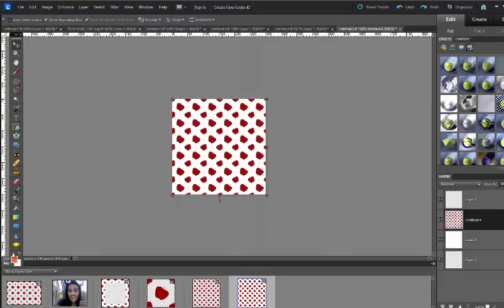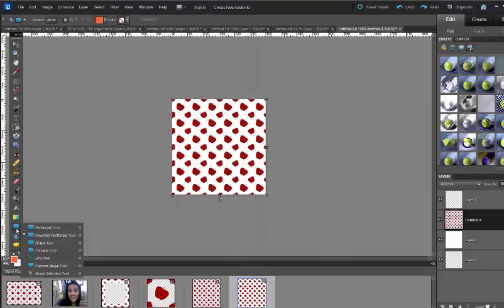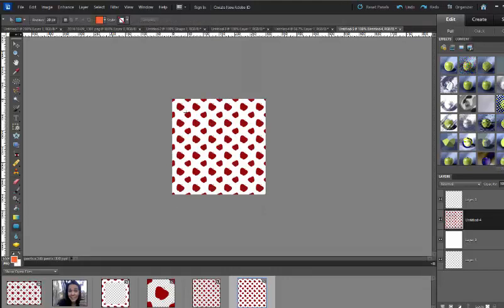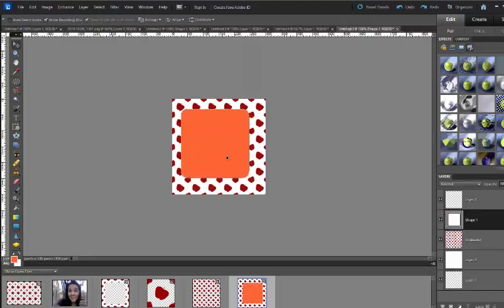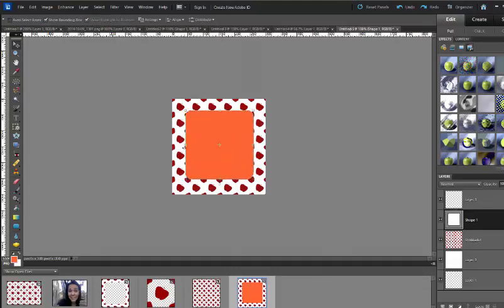We want to select it later so we want to make sure that we have some kind of random weird color. I'm going to use orange and I'm going to use a rectangle or a square in the middle. Adjust it to make sure it's right where you want it.